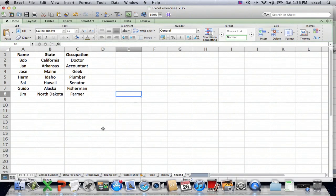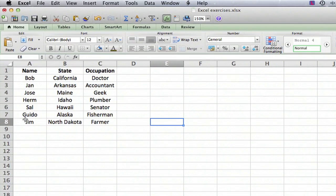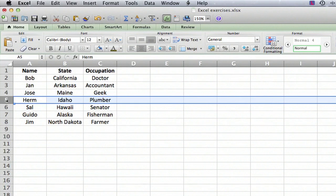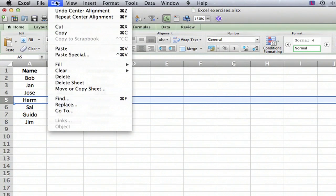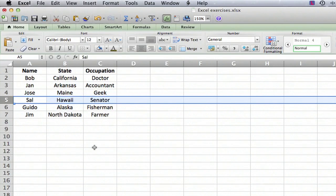First, I'm going to show how to delete one row. To do that, simply select the number at the left-hand side of the row, then go to Edit, Delete, and that deletes the row.